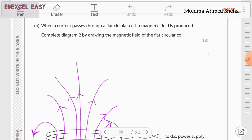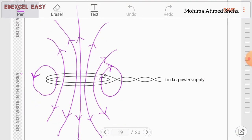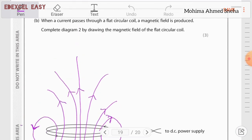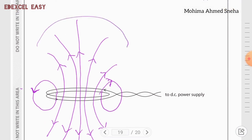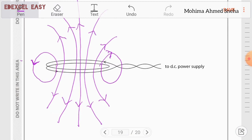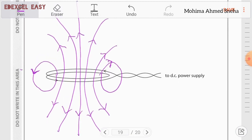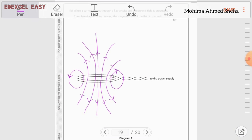Part b: draw the magnetic field around the coil. The magnetic field lines go outward from both ends of the coil in complete circular loops. Draw at least two complete circular field lines at each end and additional lines along the middle section, with arrows showing the direction of the field.